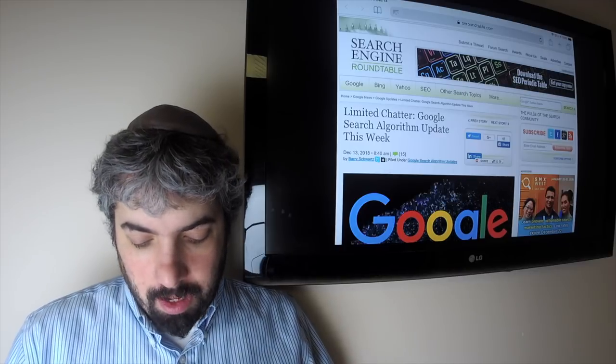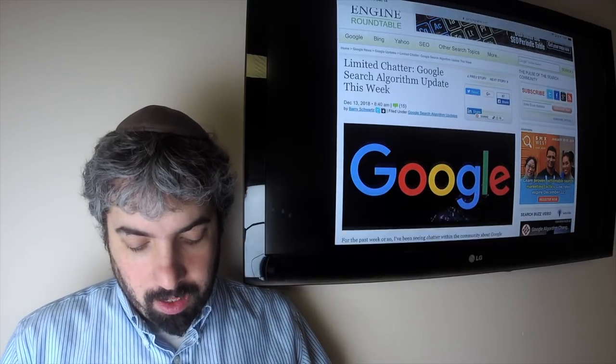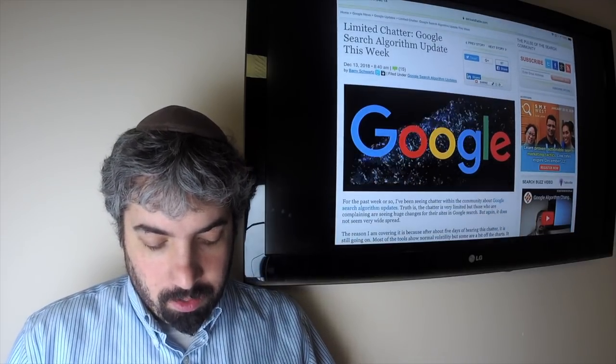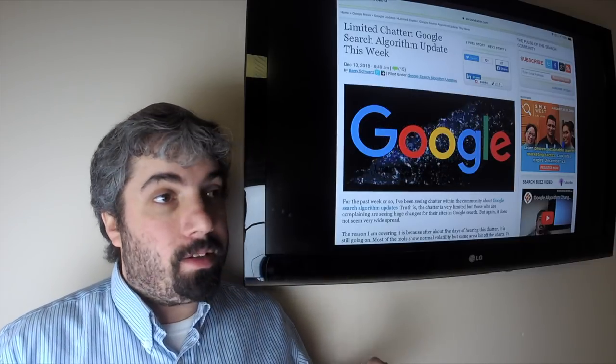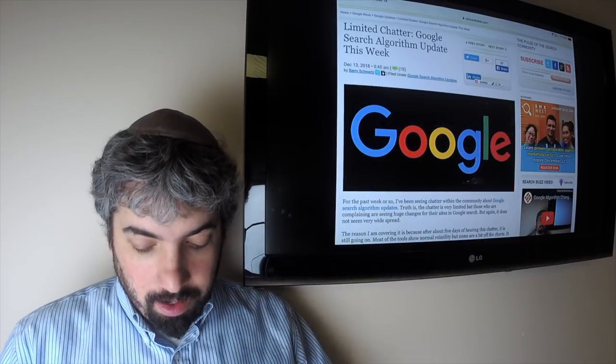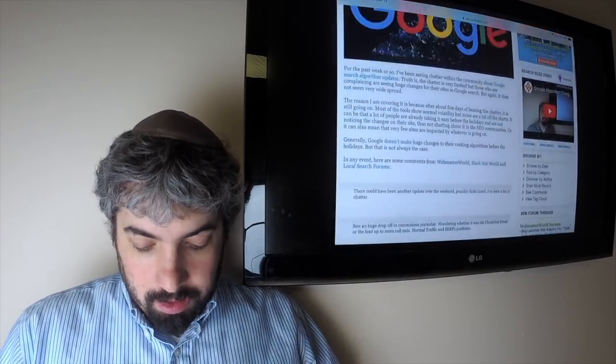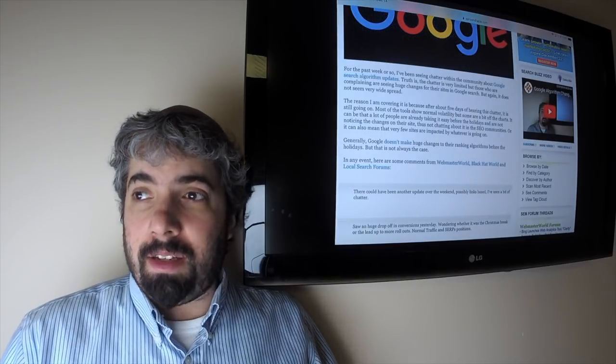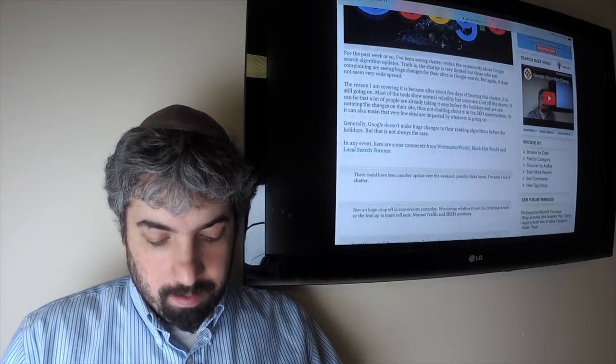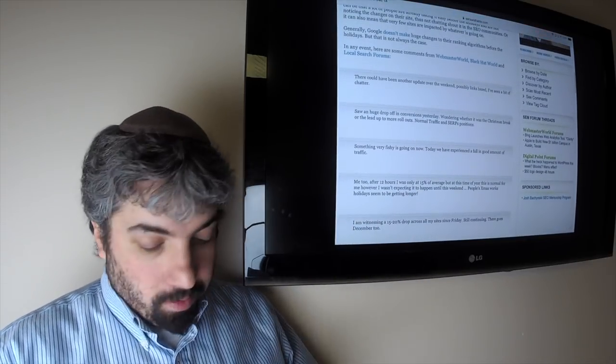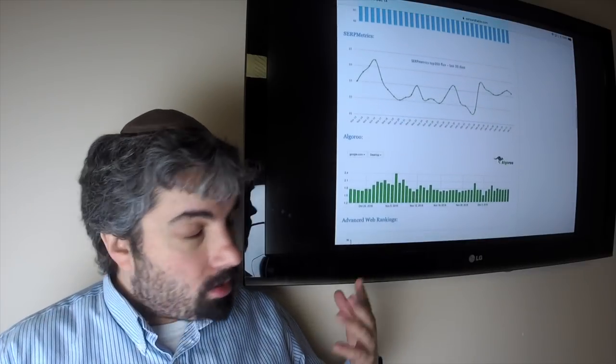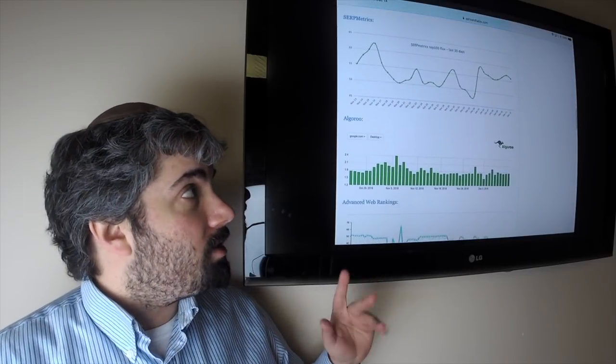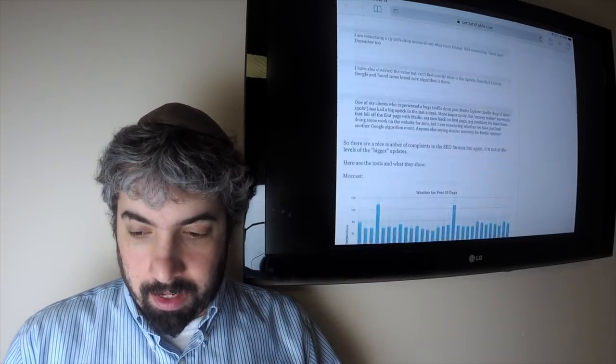First up, there was some limited chatter over the past week around a Google search algorithm update. The update may have happened starting earlier this week and throughout the whole week. There's definitely a number of people talking about this. Take a look at the chatter we posted, as well as the forum threads and the tools. Some of them are showing fluctuations, some of them not.